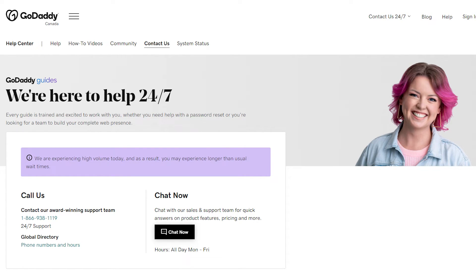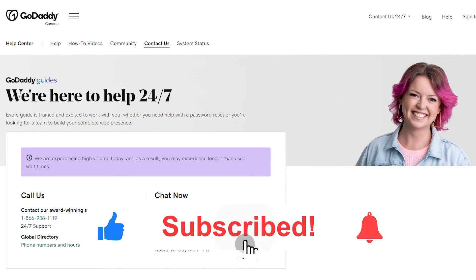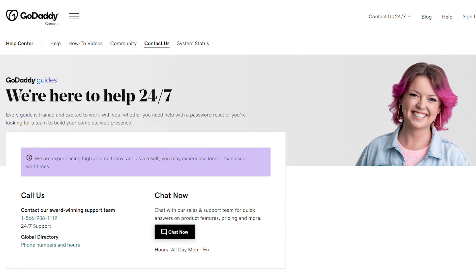I hope I was able to help you on how to cancel your domain name and get a full refund on GoDaddy.com. If this video helped you, please be sure to leave a like and subscribe for more quick and easy tips. Thank you for watching.